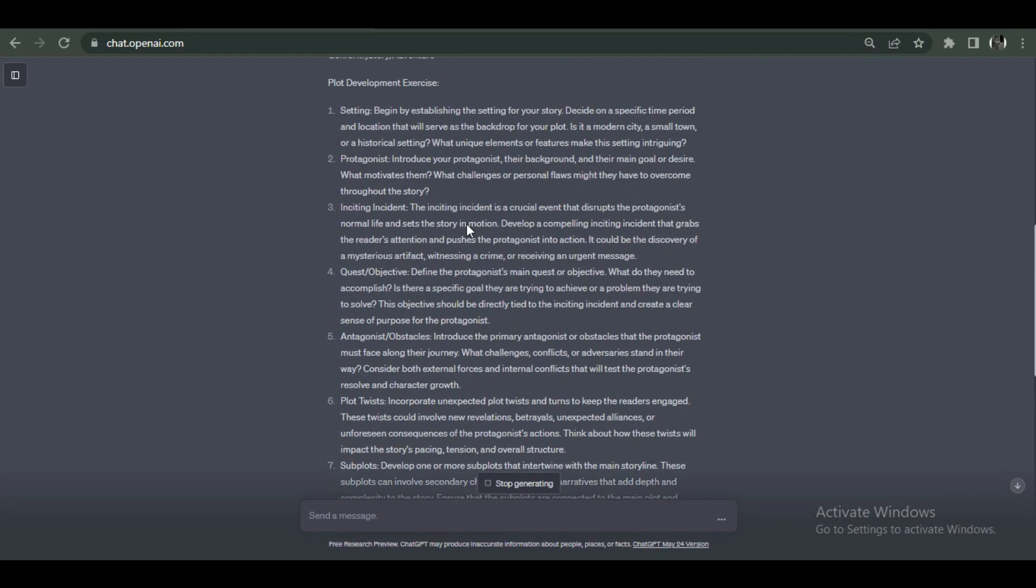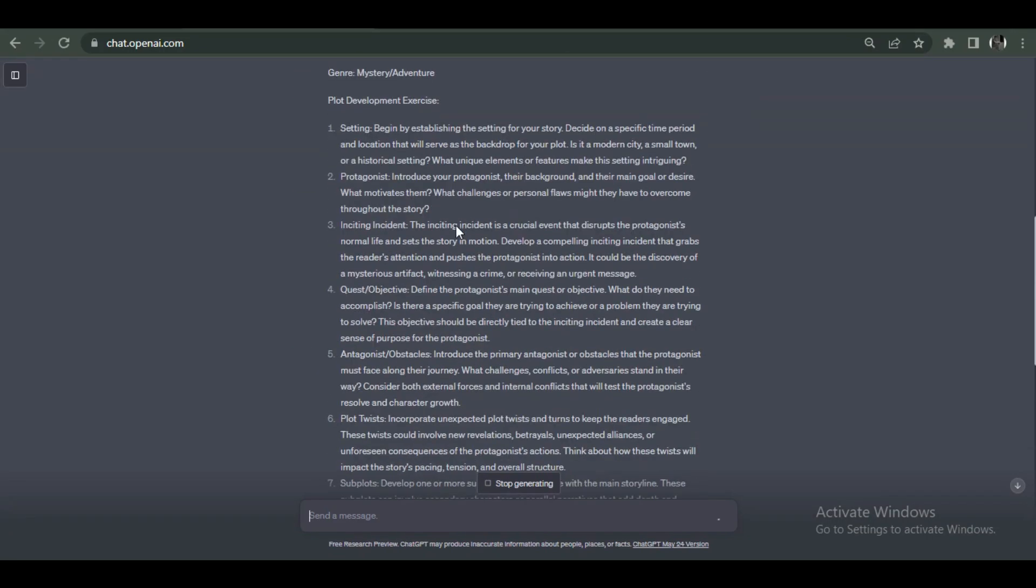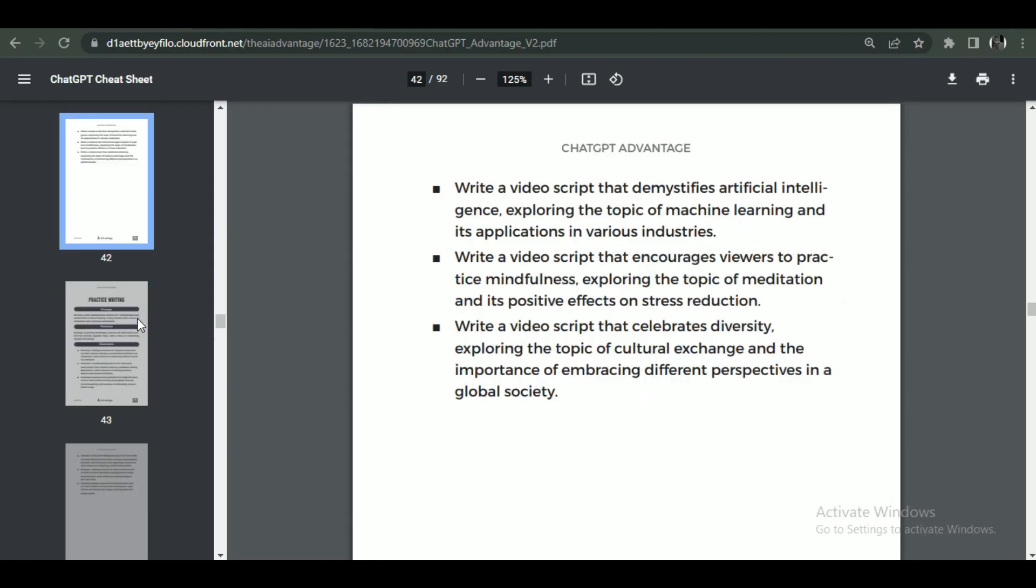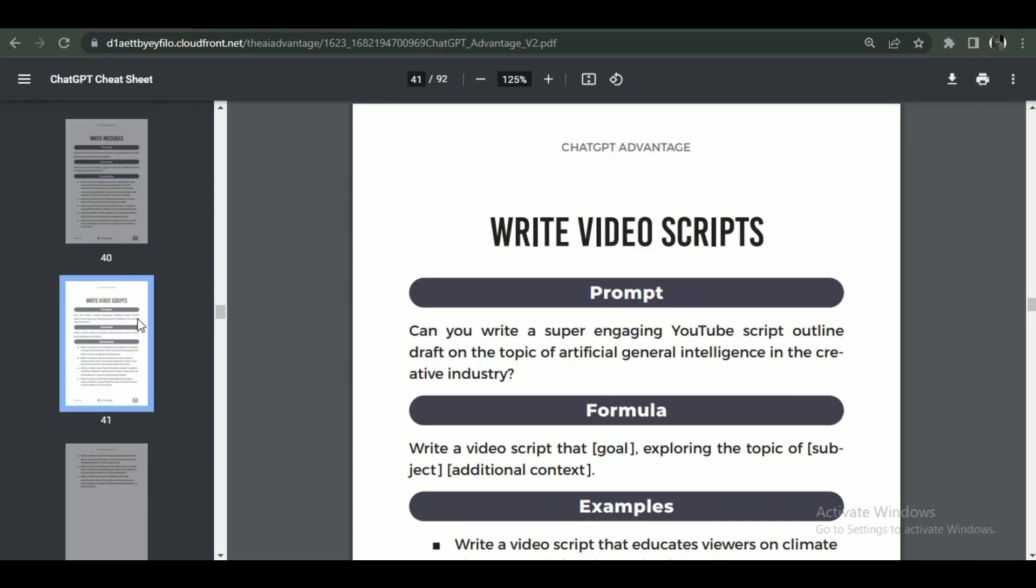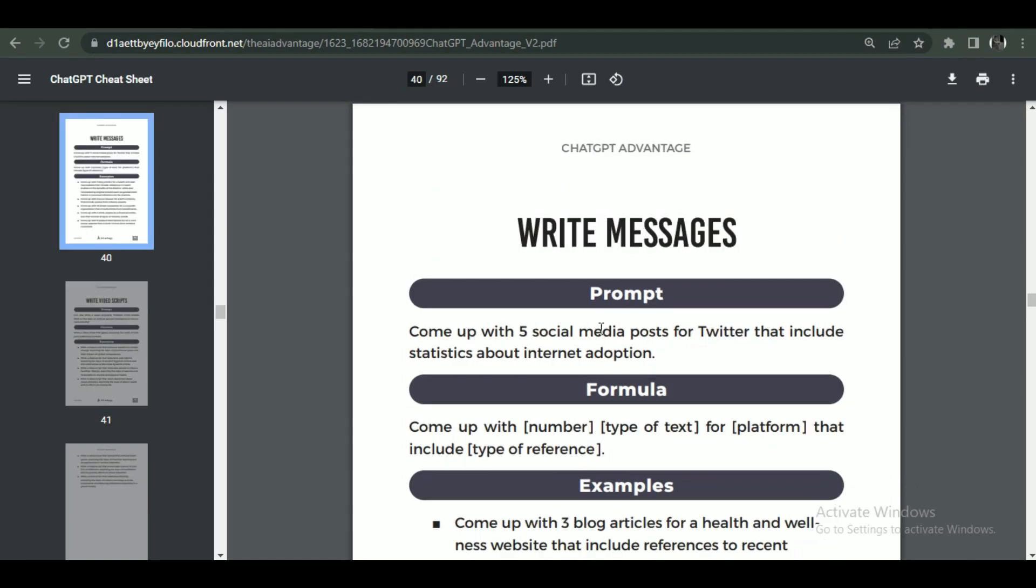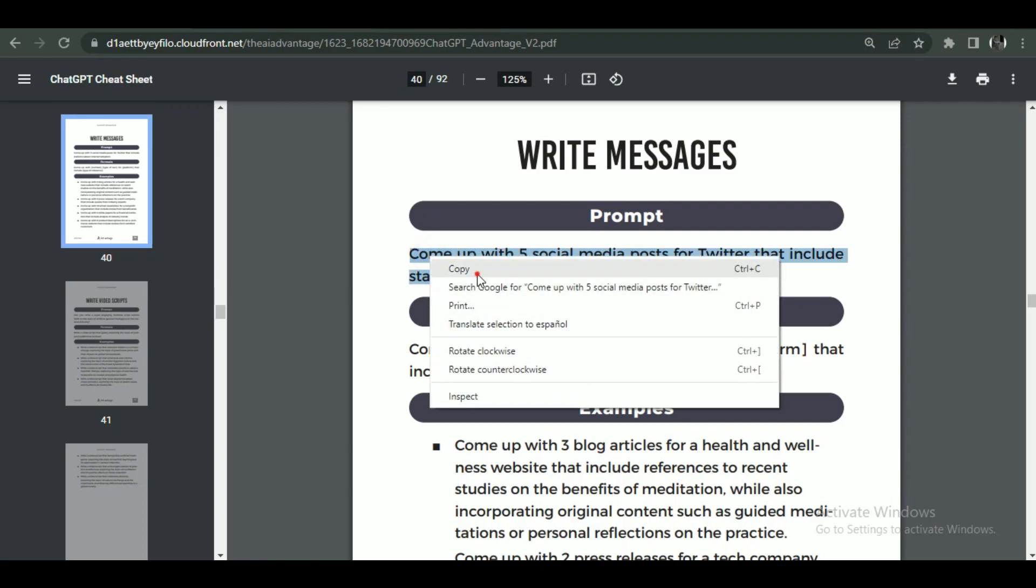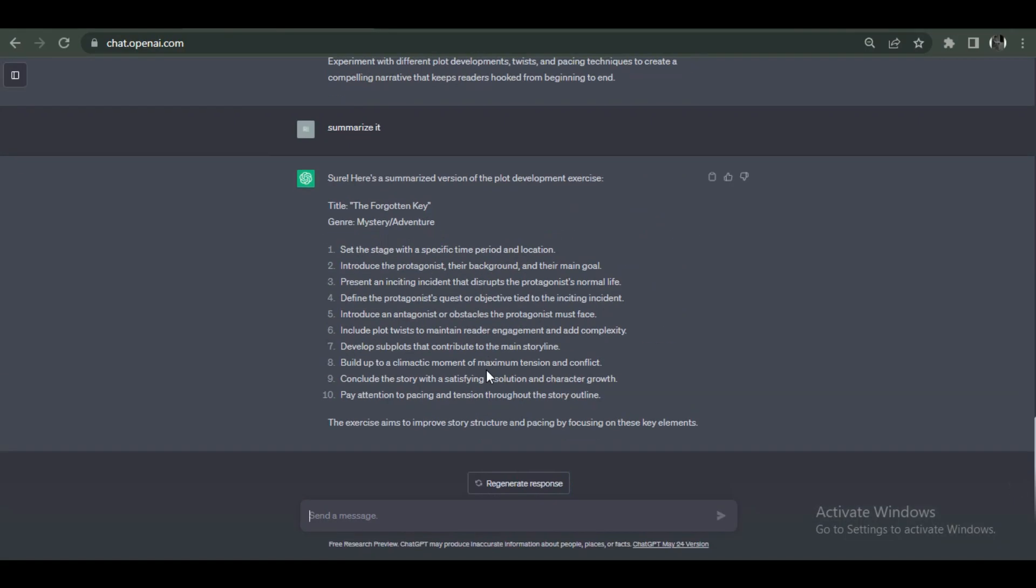We'll try another example to understand how prompts work more clearly. This time I'll select a prompt about social media. After selecting it, again paste it into the ChatGPT and give it a go.